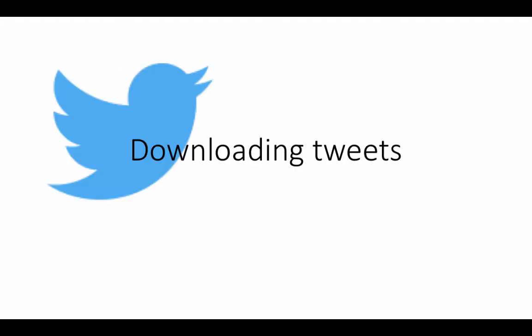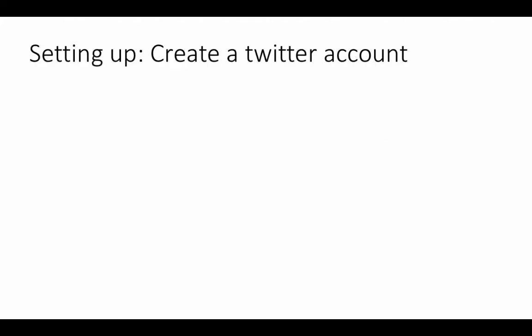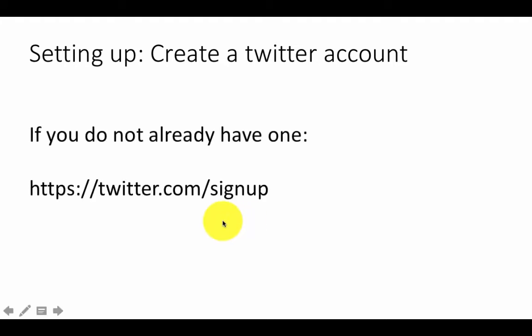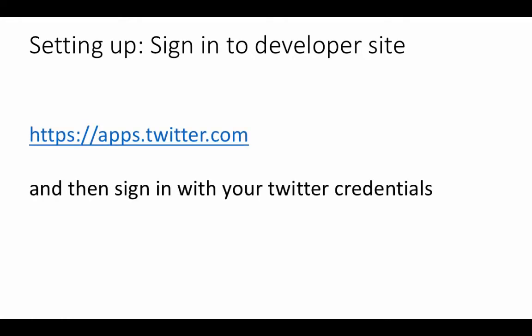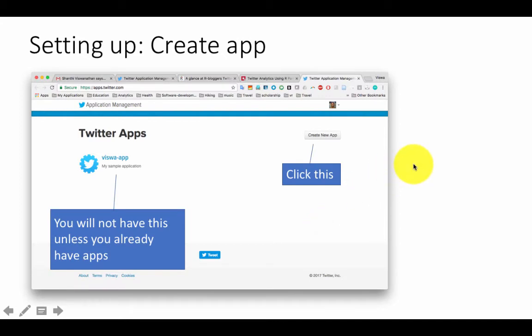In order to download tweets from Twitter, first you're going to need a Twitter account. If you don't already have one, go to twitter.com/signup and create an account. Remember your username — your Twitter handle — and your password. The next step: if you just want to be a user who sends tweets, you don't need to do anything more. But if you want to download and analyze tweets, you have to go to the developer site and sign in with the same credentials you created as a Twitter user. Sign in at apps.twitter.com and then create a Twitter app.